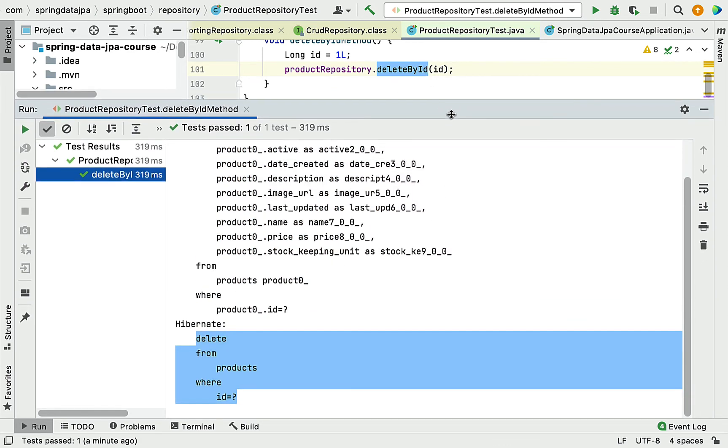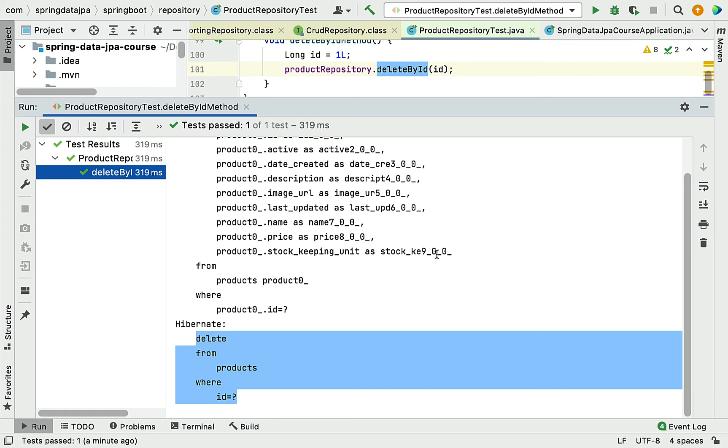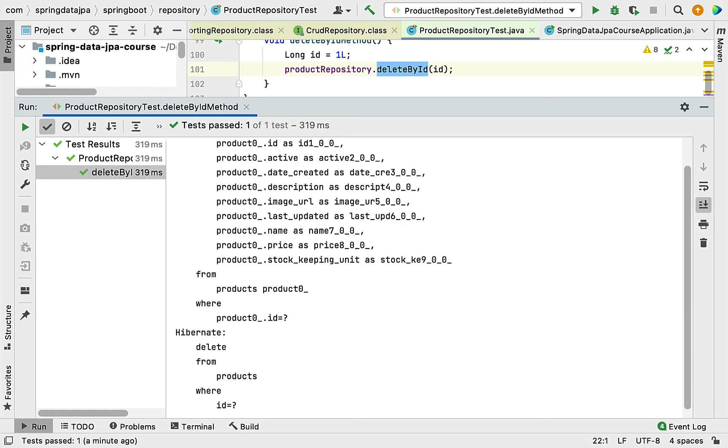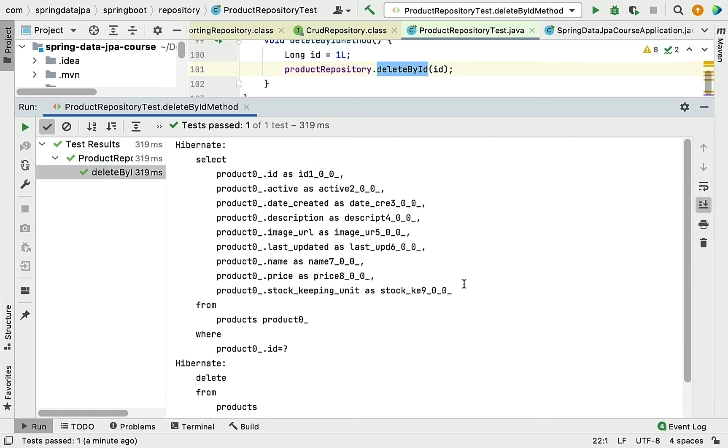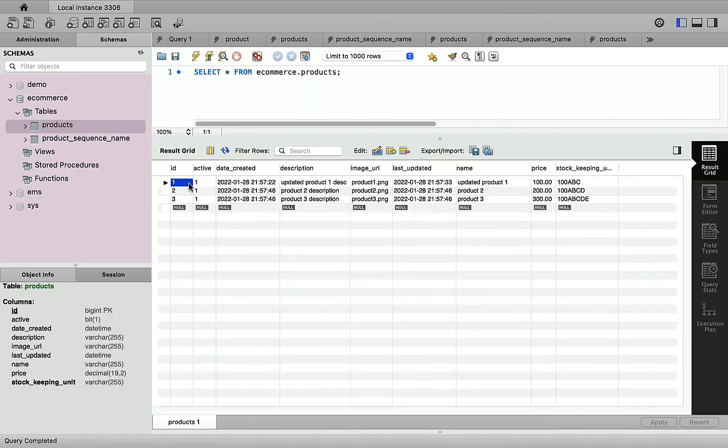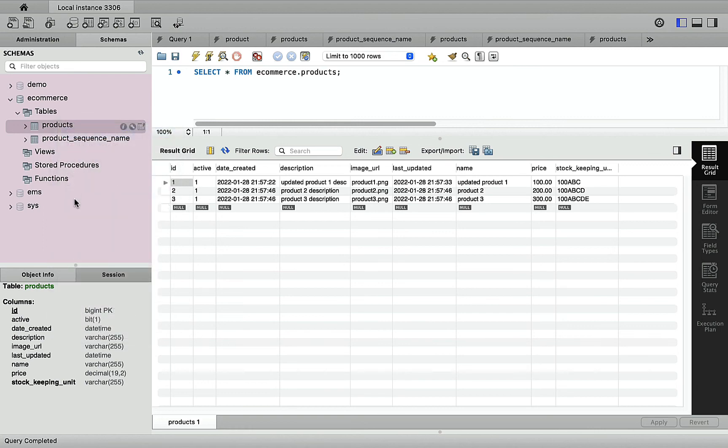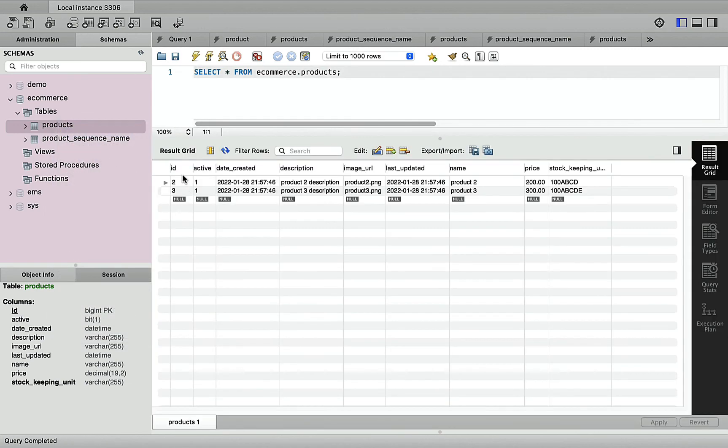Hibernate generates these two SQL statements behind the scene for the deleteById method call. Now let's head over to MySQL Workbench and see whether this record is deleted. Let me refresh the schemas and select rows from the products table. You can see the record with ID 1 is successfully deleted.